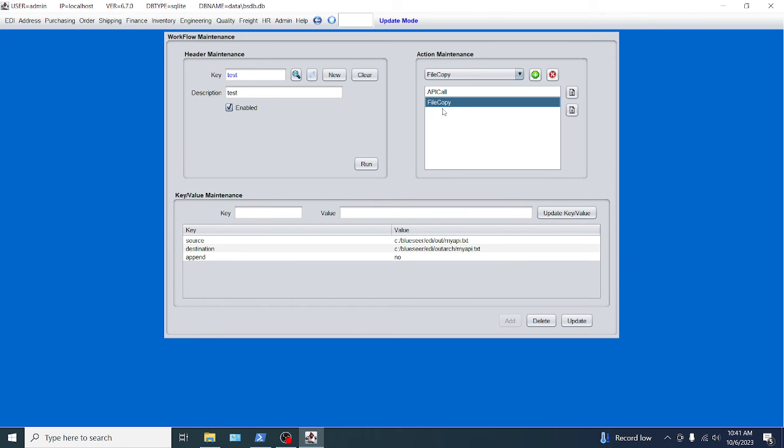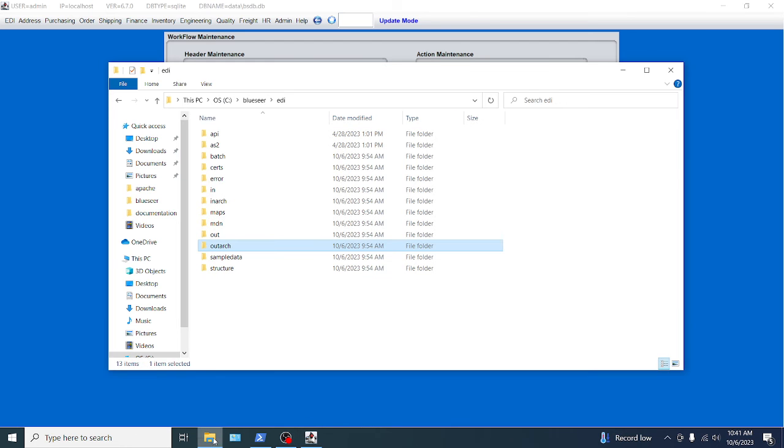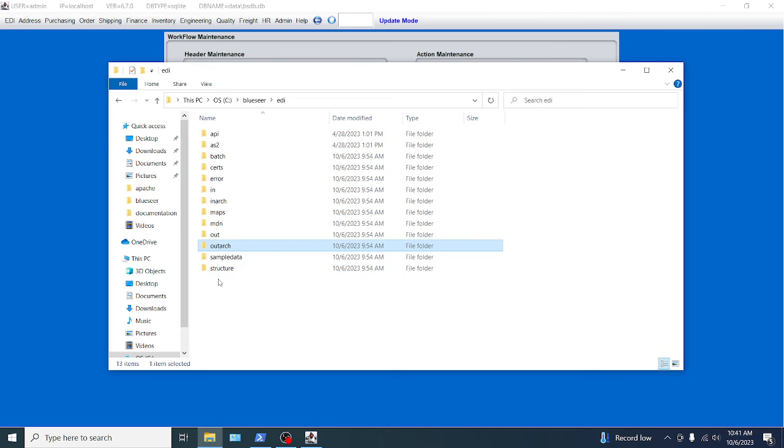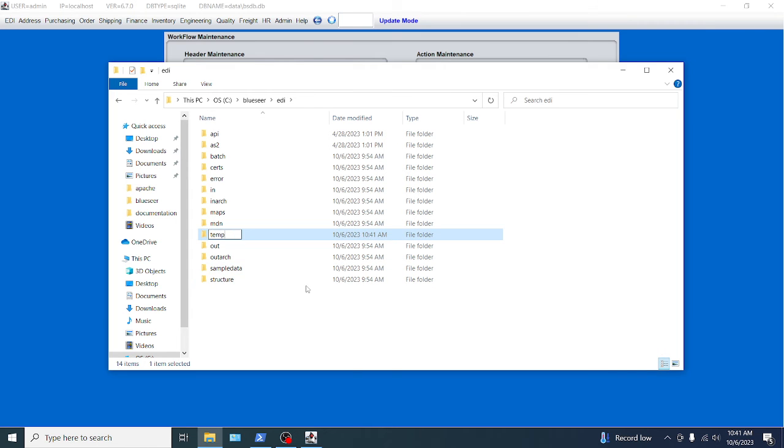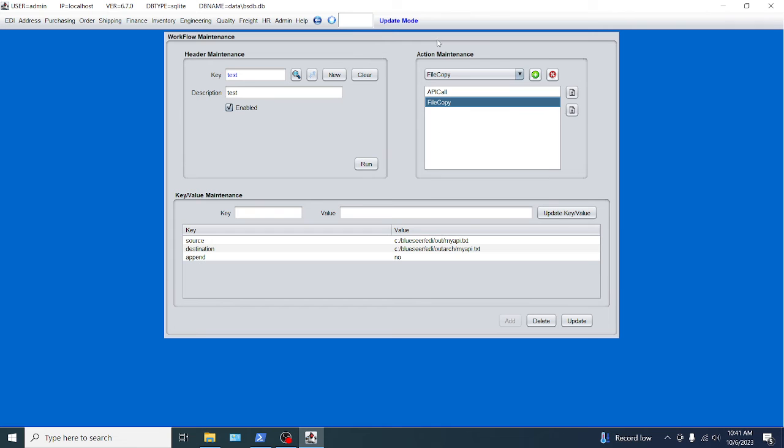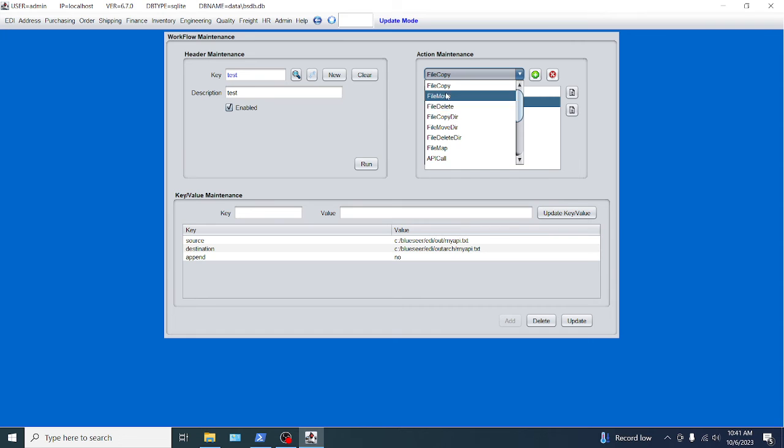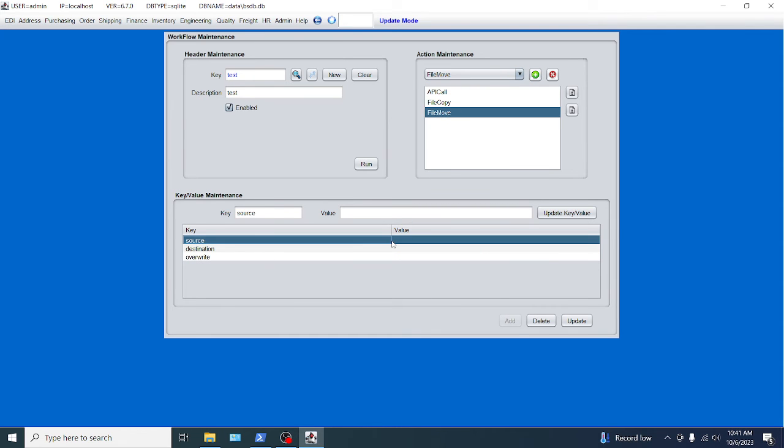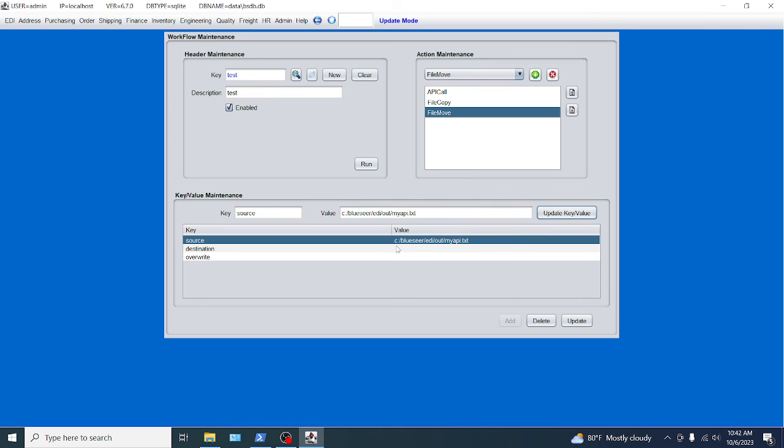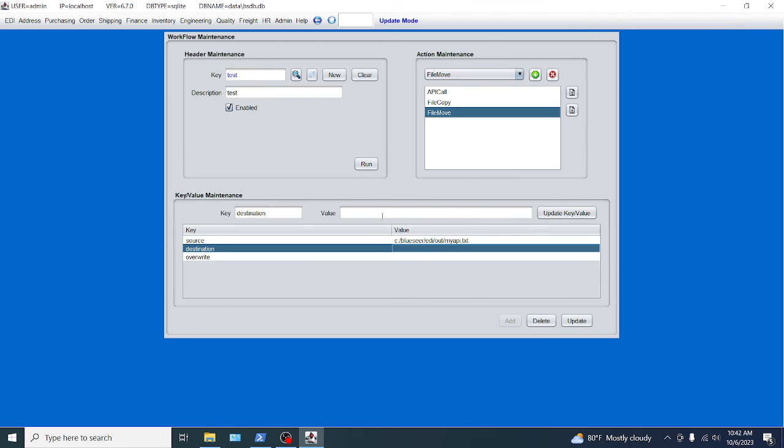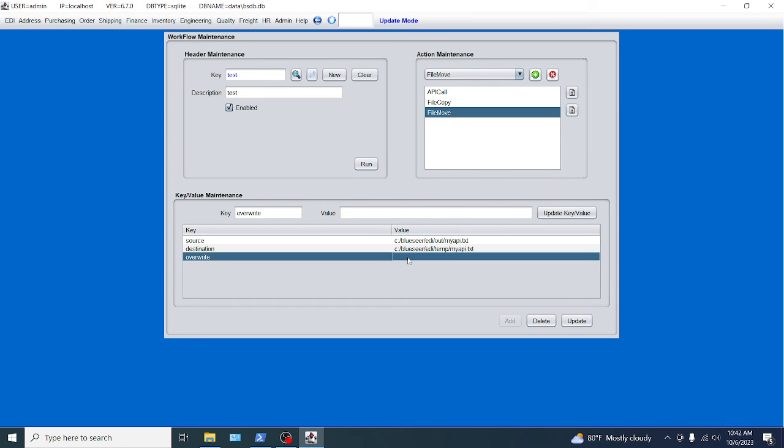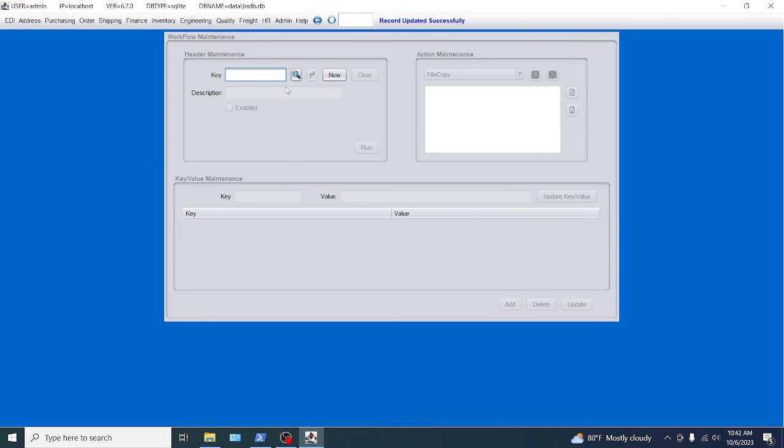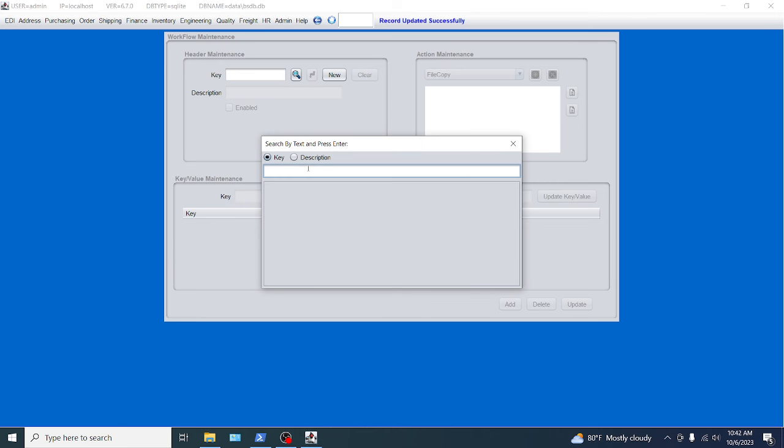And then finally, we're going to move the file to... I think there was a directory called temp. There's one called... I'm going to create one. Temp. This is just going to be another directory as an example that we're going to move it to. So we're going to do a file move so that it is removed out of this EDI out directory. And first key is EDI out, that's the source file we want to move. Update key. The destination is going to move to EDI temp. That's where we're moving it to. Update key. We're going to choose yes to override here. Update key. Click update.